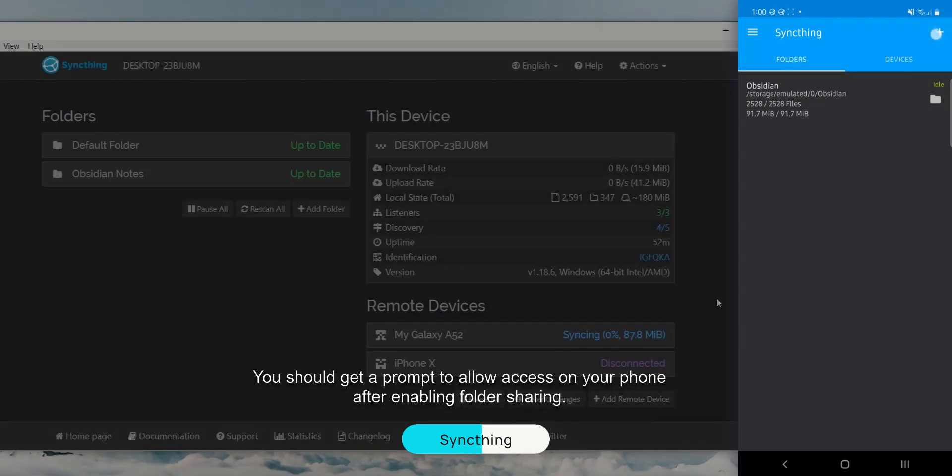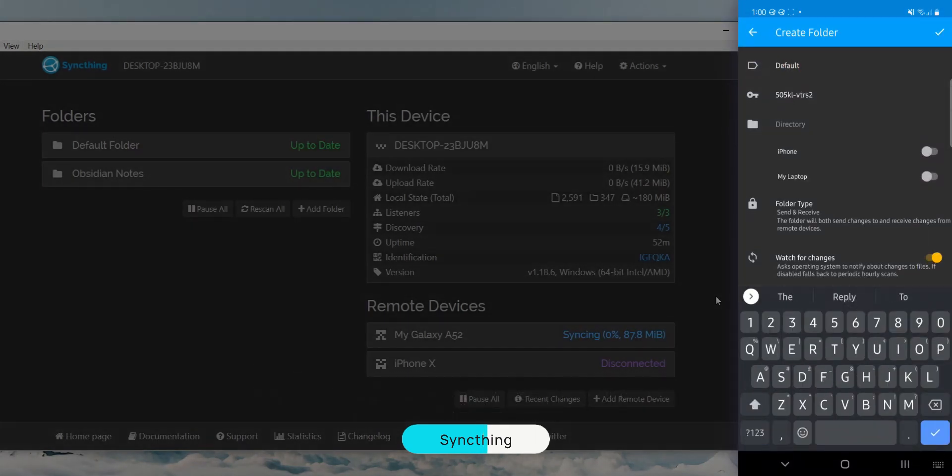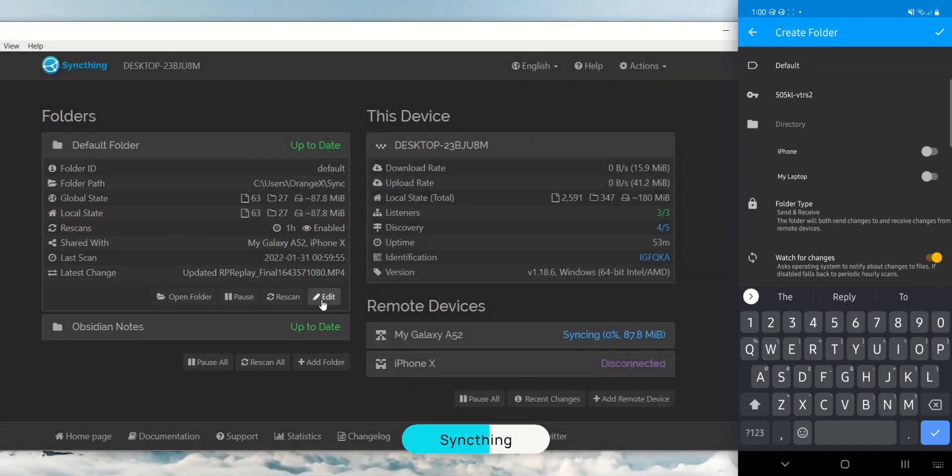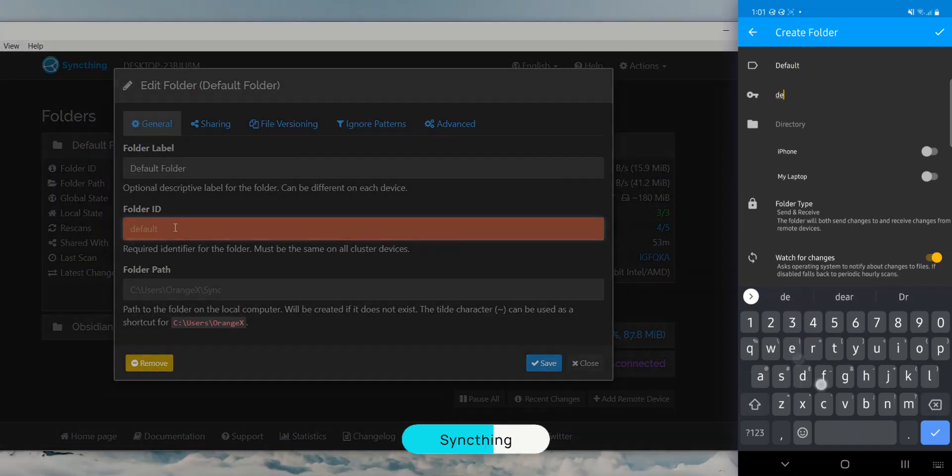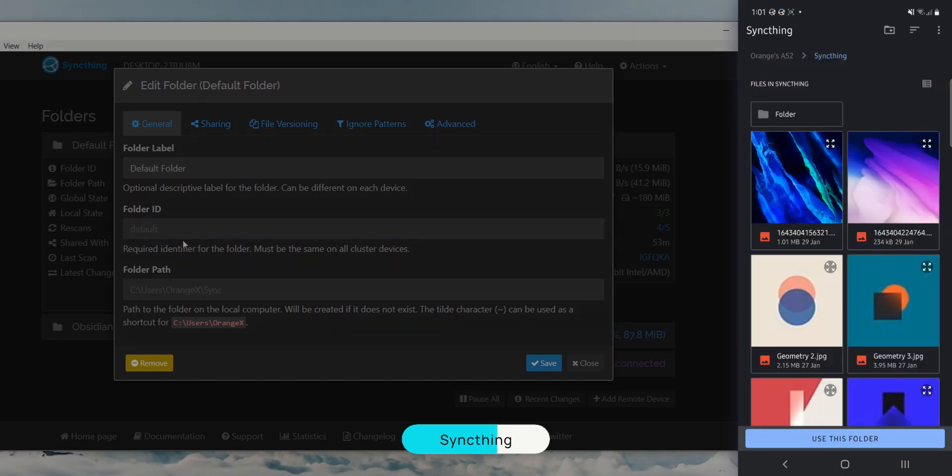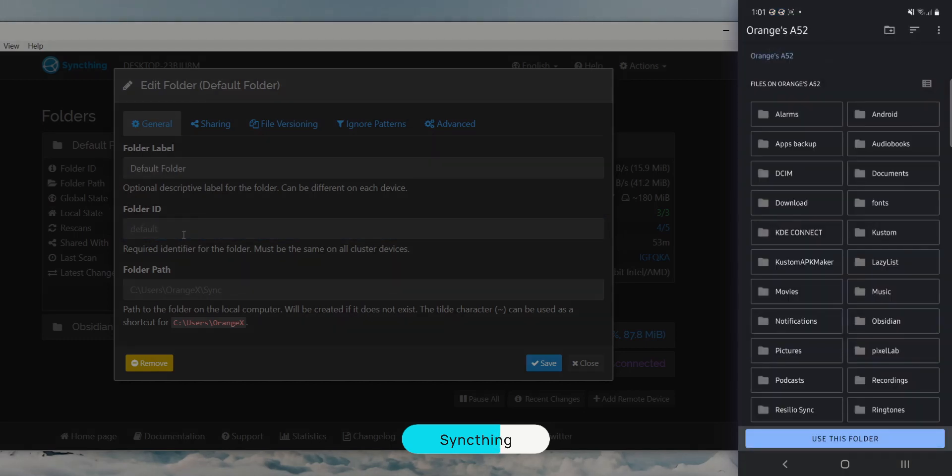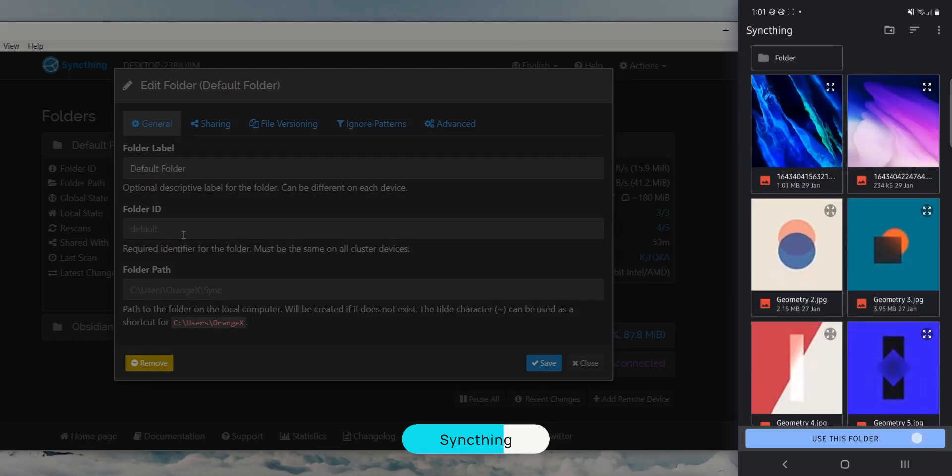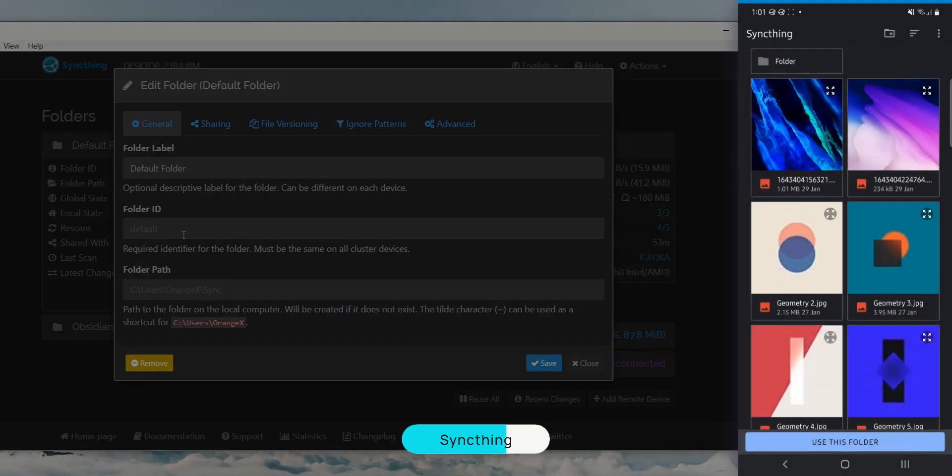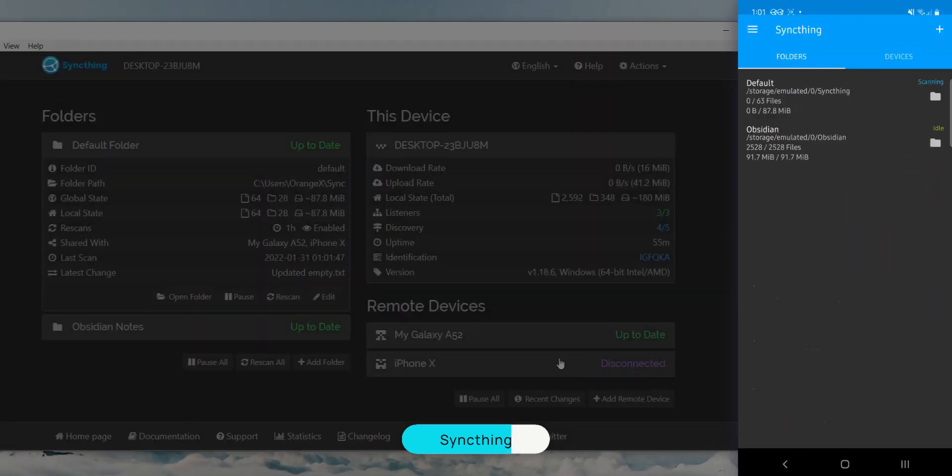Back on your phone, go to the folders tab and tap the plus icon. Name this folder default and type the folder key shown on your desktop under the folder settings. Tap on directory and select a folder where you want to store the transferred files to. I like to create a folder called SyncThing in my root phone directory so that it's easy to find. Switch on the desktop device we paired earlier. After that, tap save and you're done.